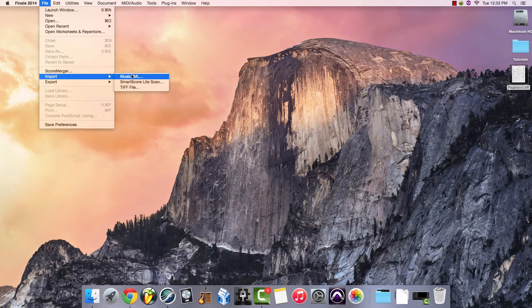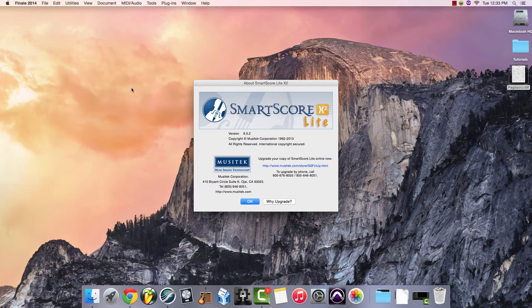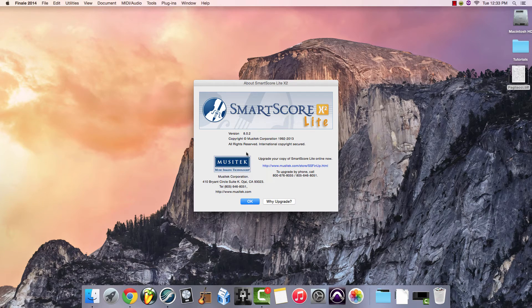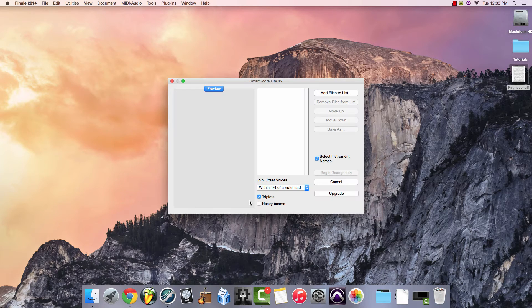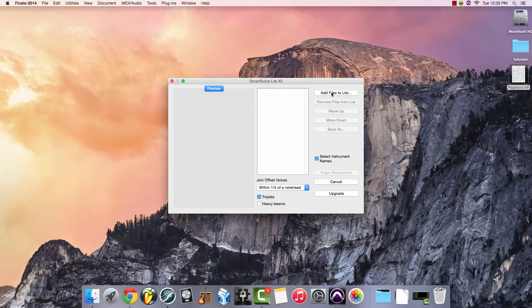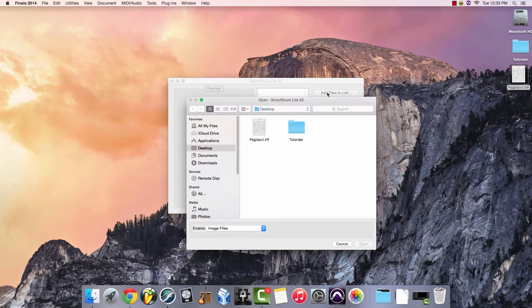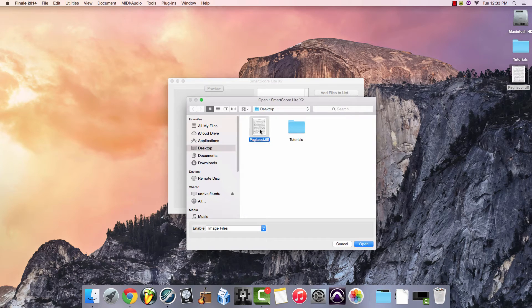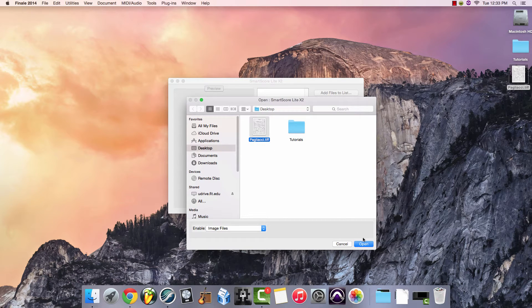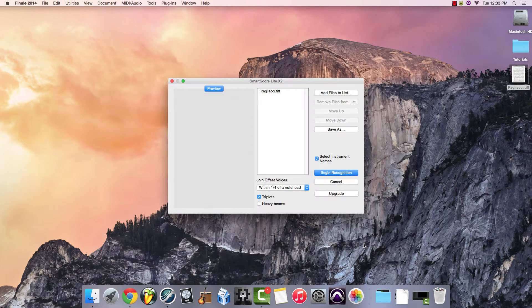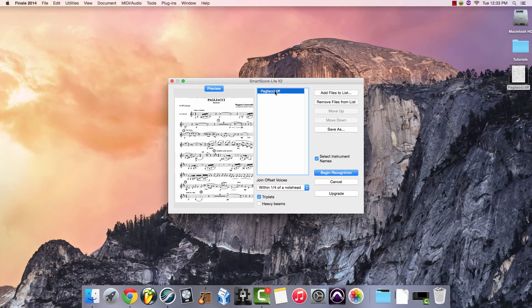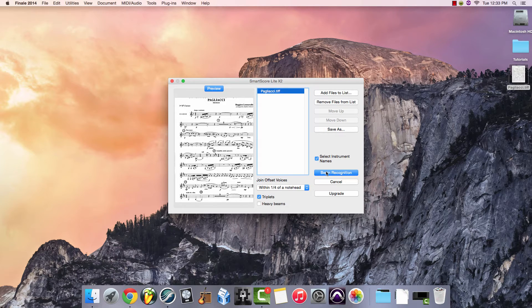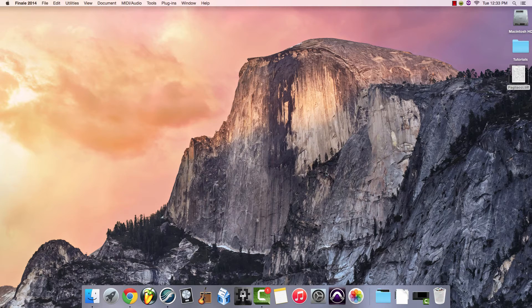When you select Import, go down to TIFF file. It will open up a box for Smart Score. Click OK. And then click Add Files to List and identify your scanned page of music. Once it's on the list, you can select it to see a brief preview and then click Begin Recognition.